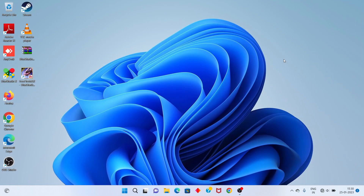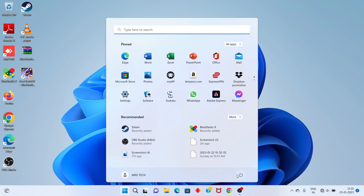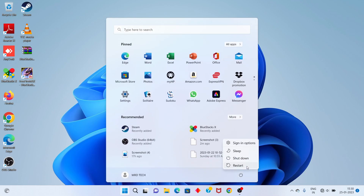Next, go ahead and restart your PC. Problem solved. Thank you for watching.